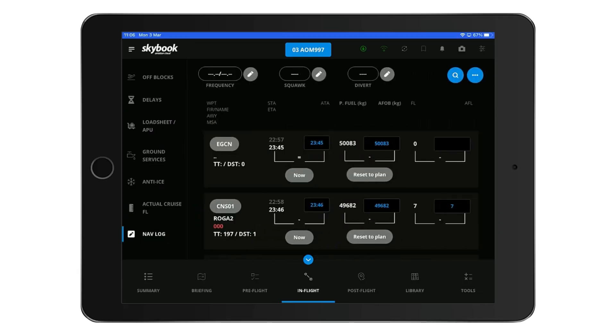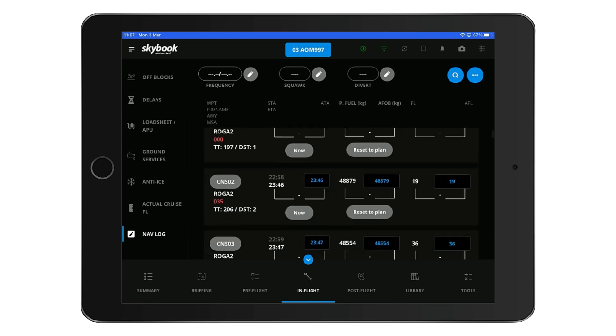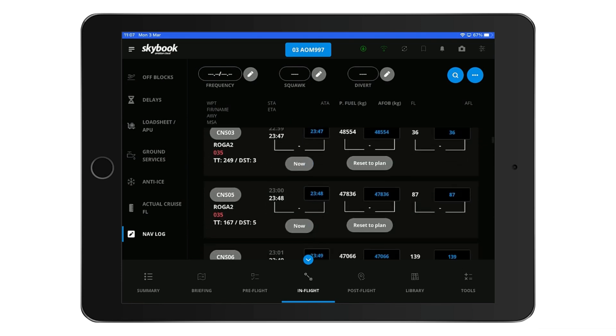What I find useful is the airborne time also populates on the navlog waypoints, adjusting all upcoming waypoints according to the flight plan.